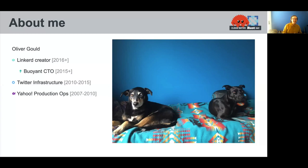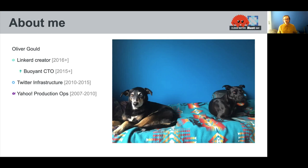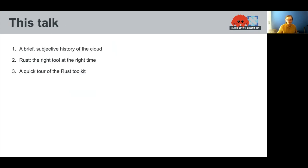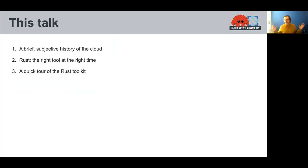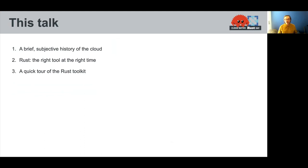Before that, I worked at internet companies like Twitter and Yahoo, really focused on production operations and infrastructure. This talk is basically three parts. First, I want to take you through a brief history of the cloud from my perspective. Next, I want to get into the details of why I think Rust is so important to cloud technology, and then we'll wrap this up with a quick tour of the Rust toolkit that we use in Linkerd.